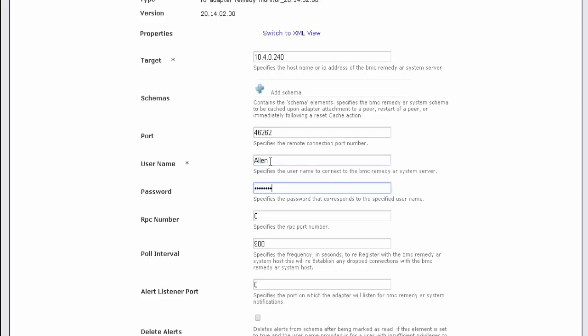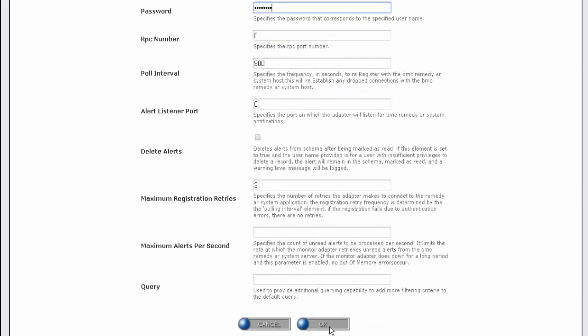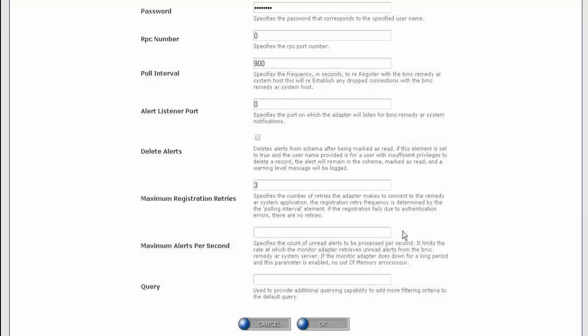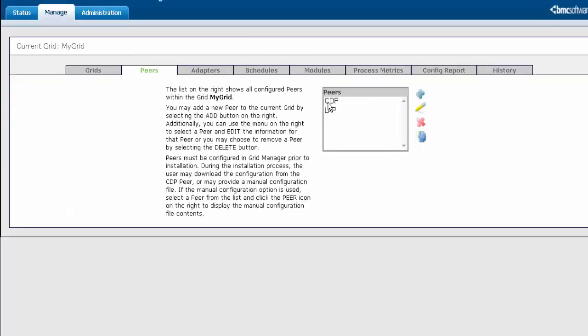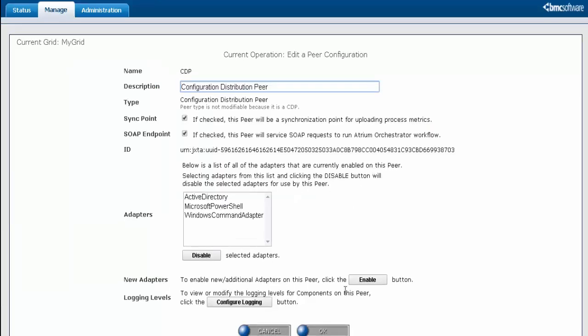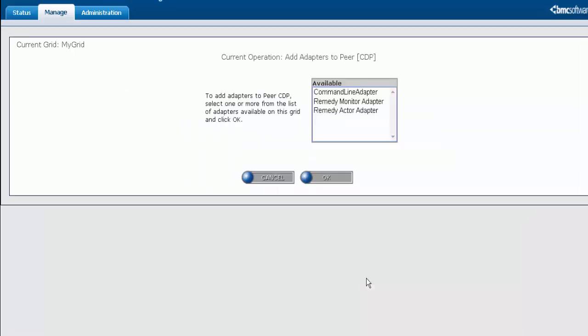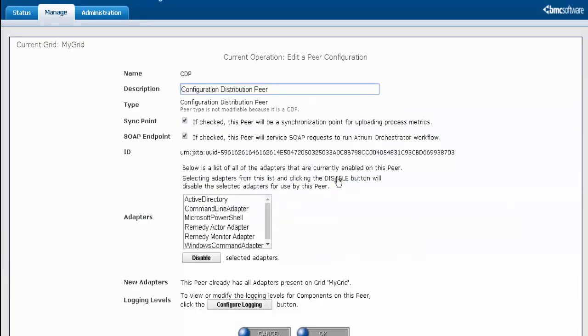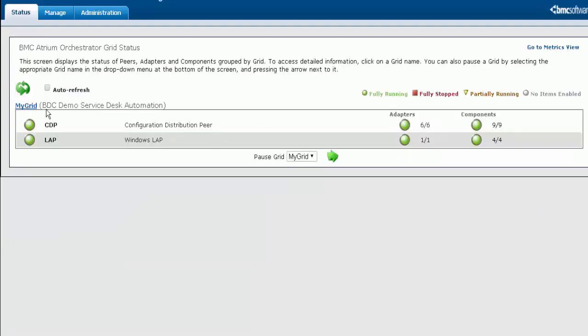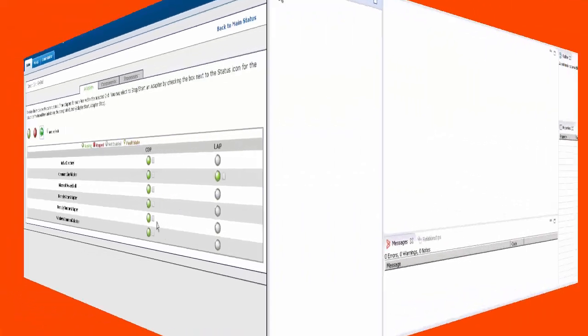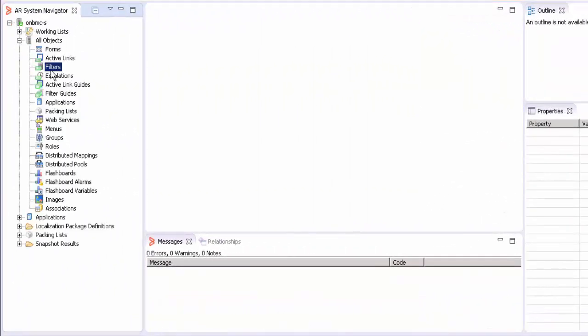Once the adapters have been configured, we need to enable them. Login to your CDP and enable the adapters that exist there. I'll enable all the adapters that are there and save. You can verify the connection status of both the adapters. Now is the time to create a filter to generate an event.